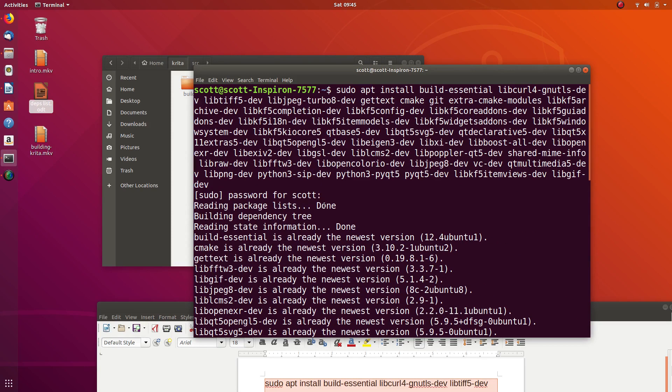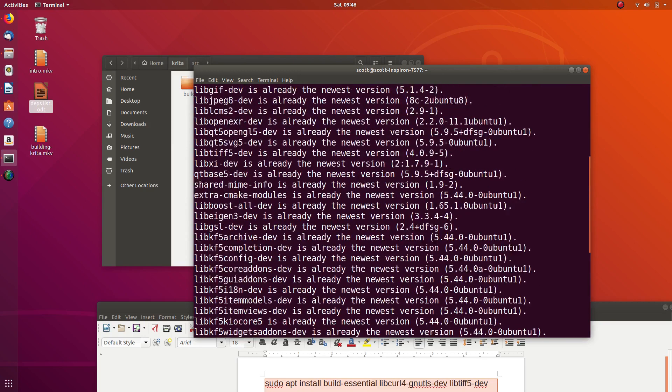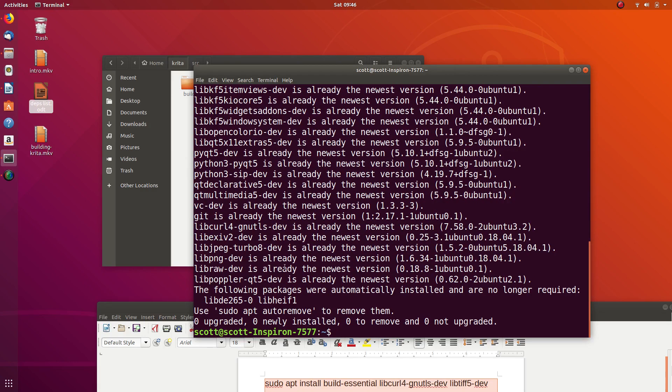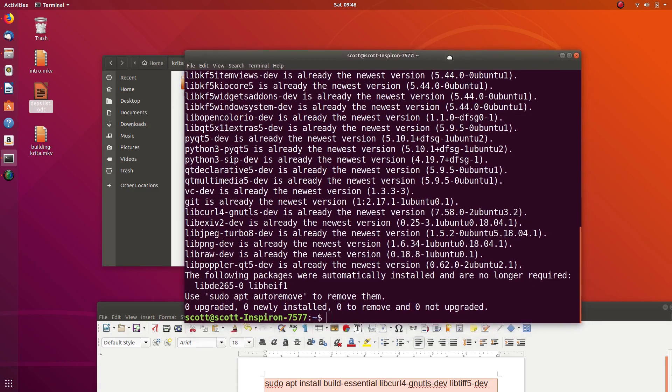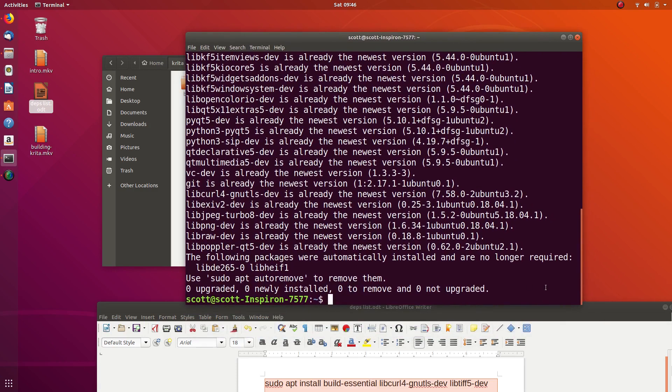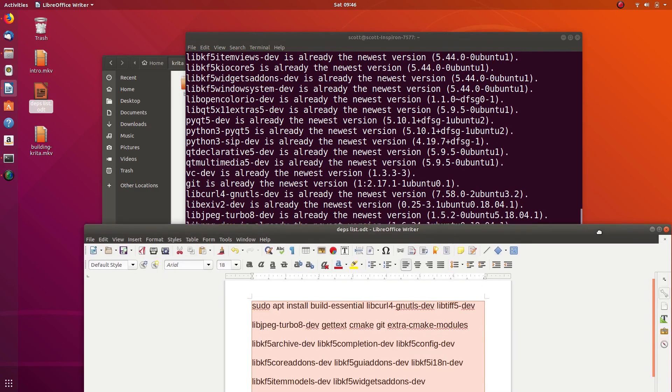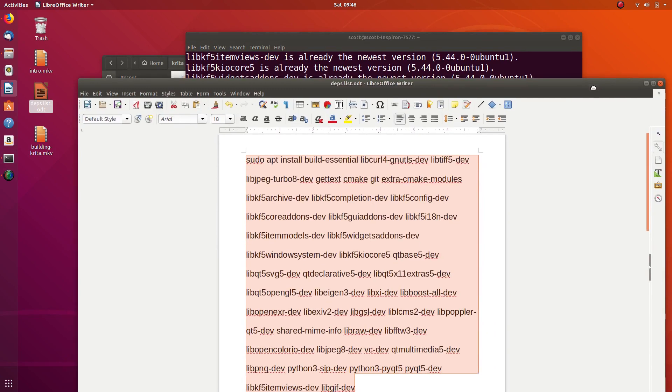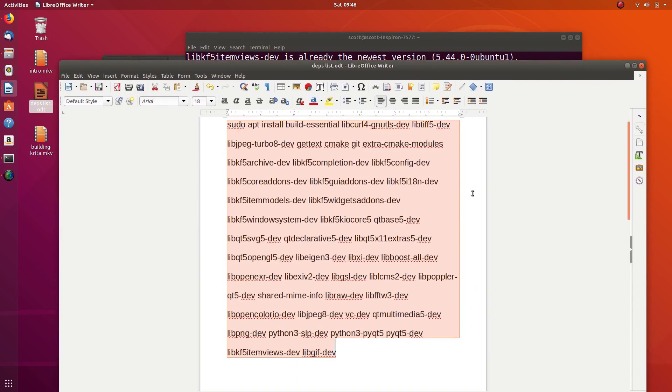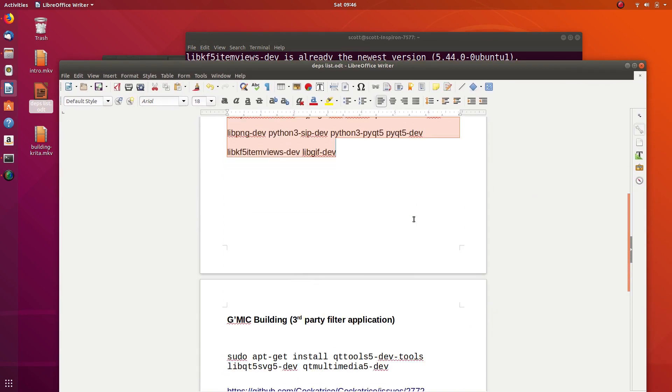Now I actually installed everything just a little bit ago, so it says everything's already up to date, but this will probably take about five minutes to finish installing everything. So yeah, that's pretty much all of the base part of it.